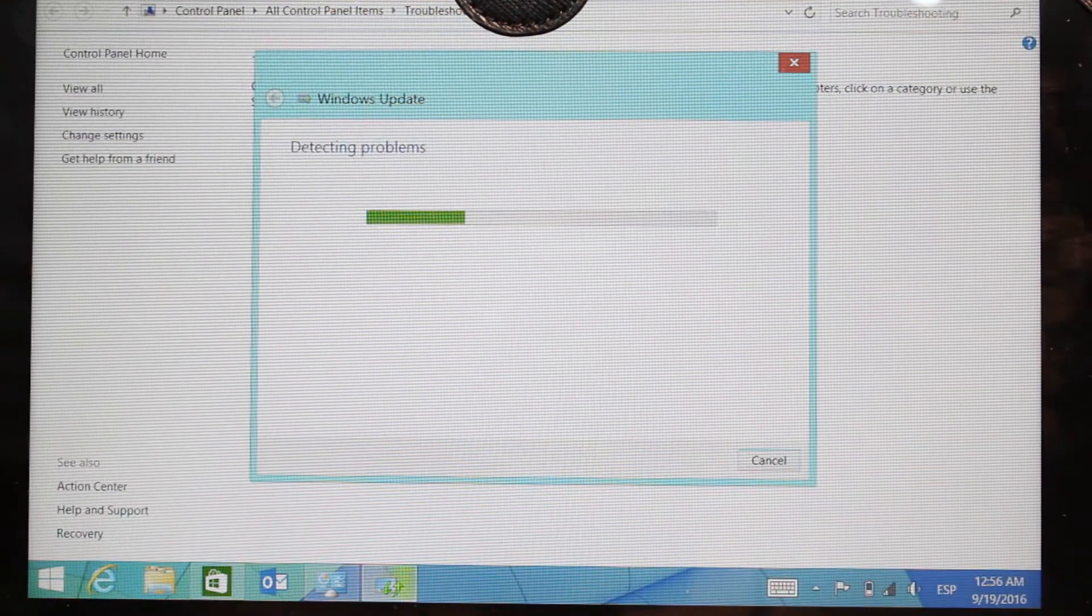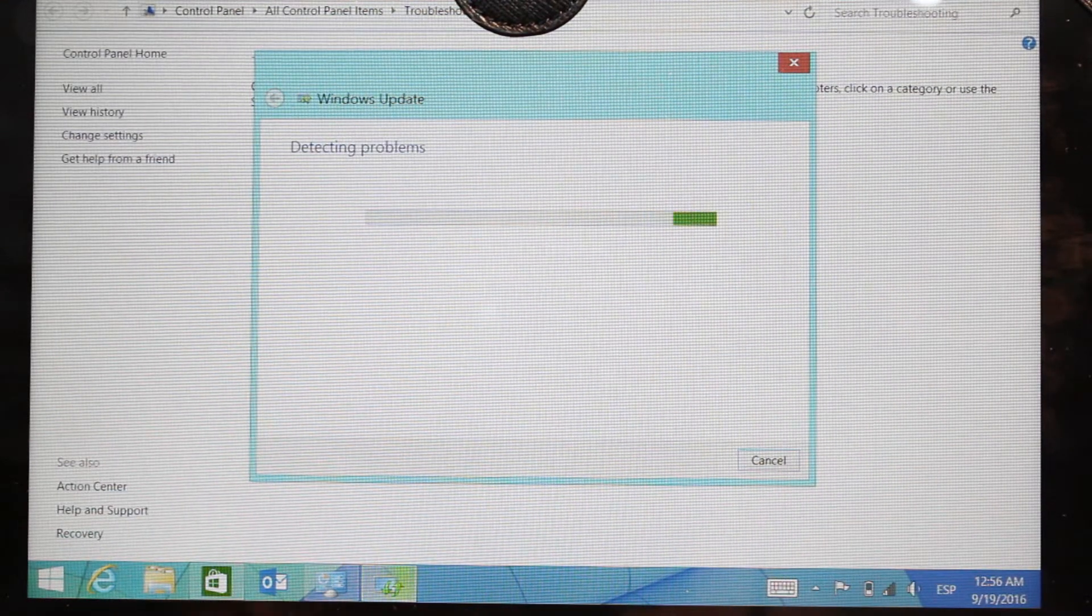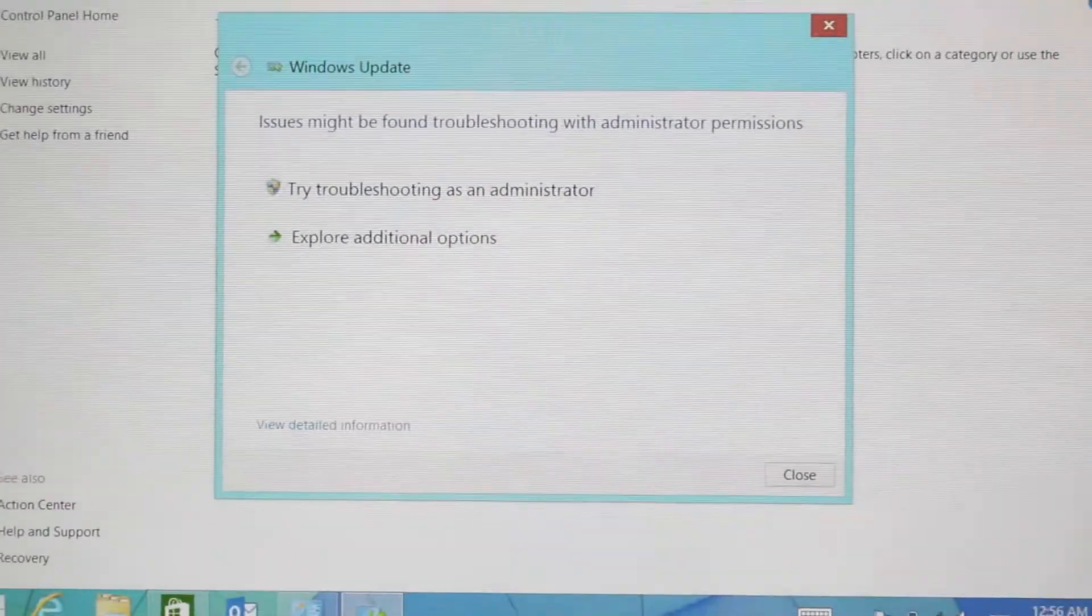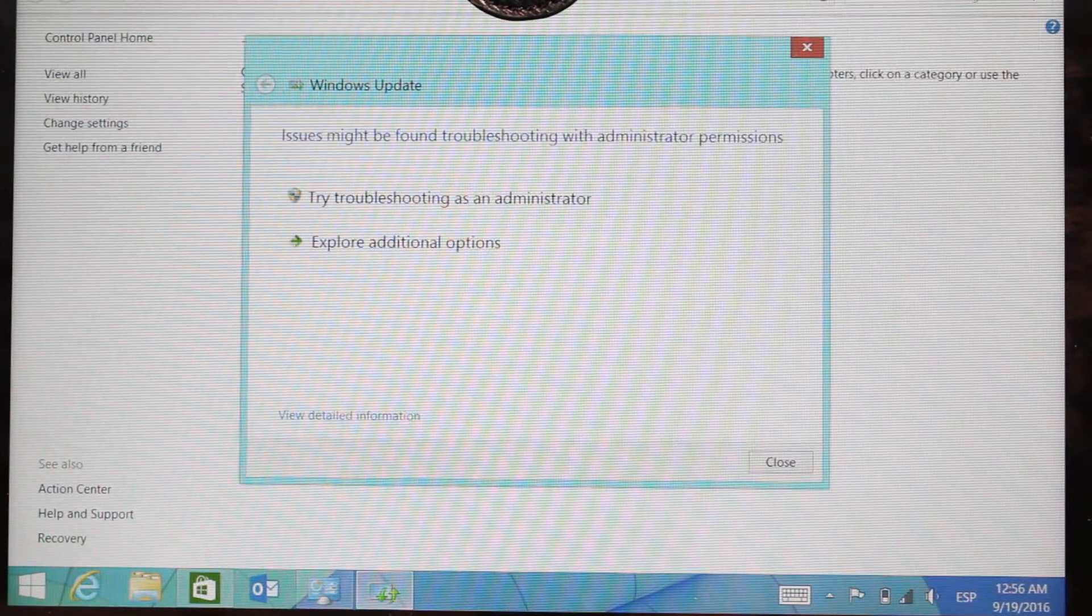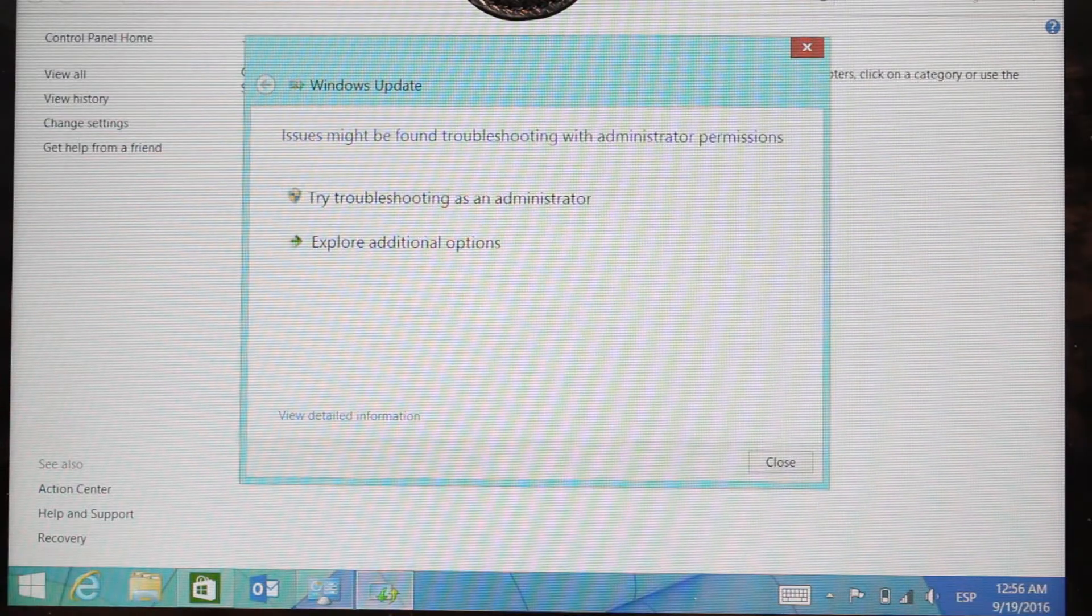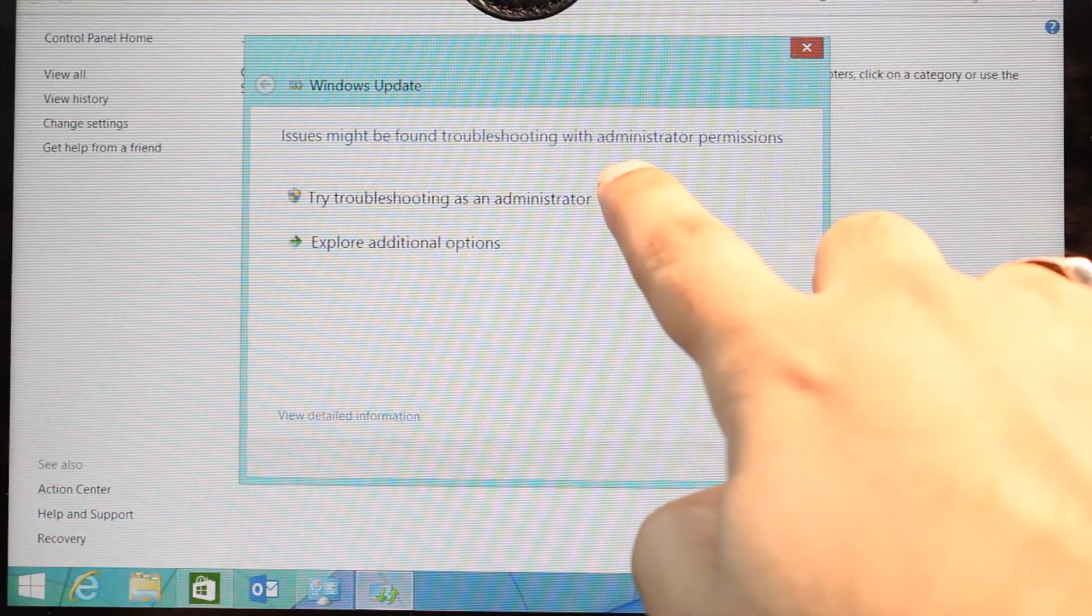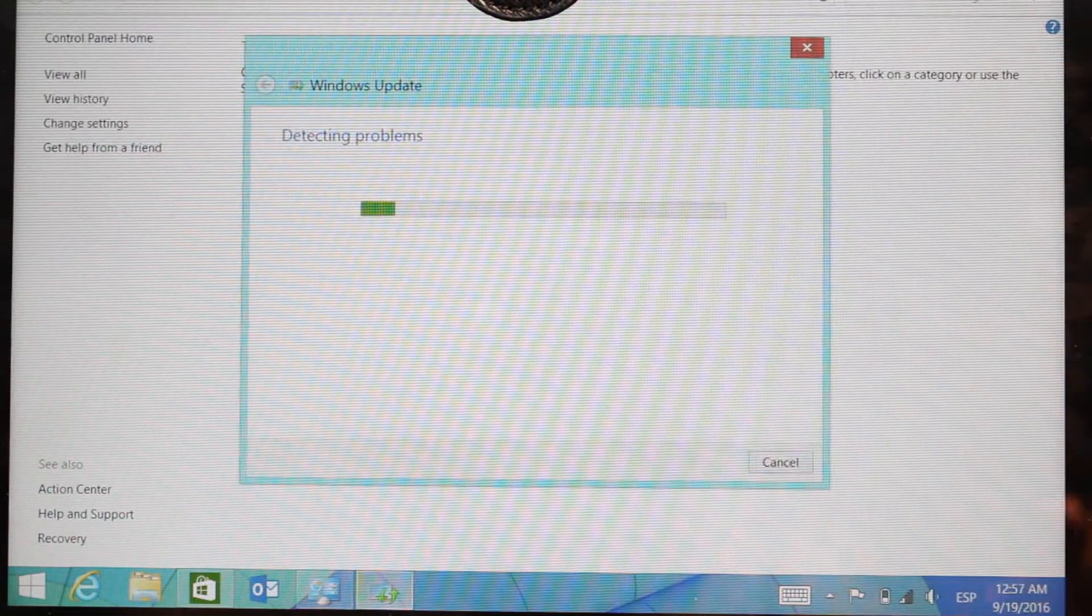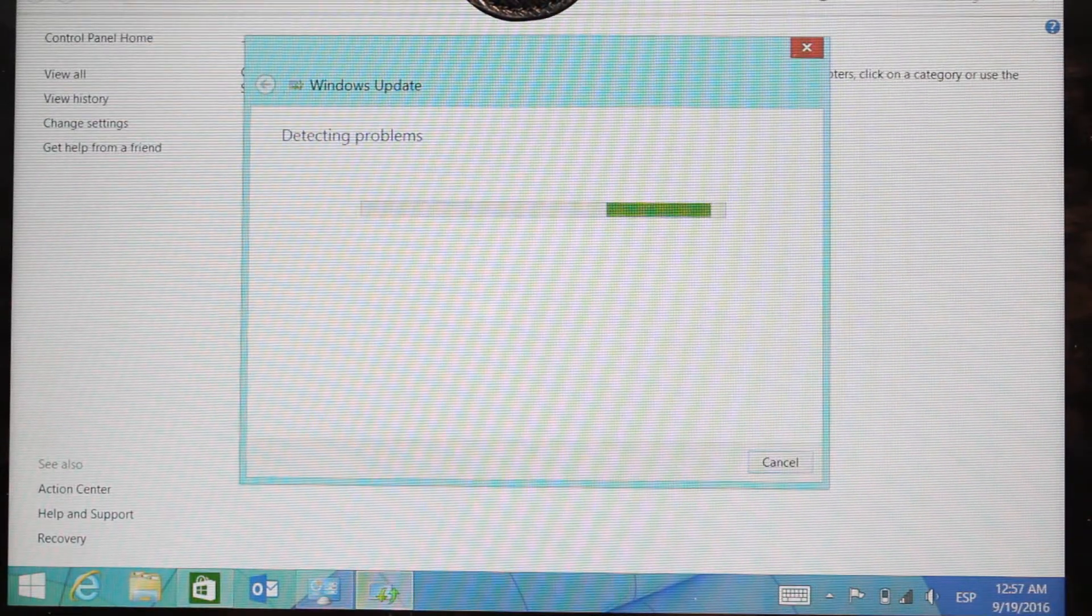Windows Update is checking for problems. Let's see if we can detect it or not. Okay, now an issue might be found. I'll try troubleshooting as an administrator—hit this one. Detecting problem, let's see.